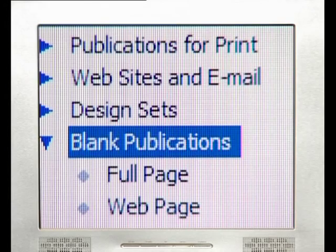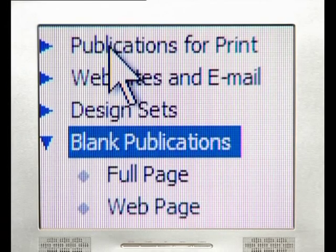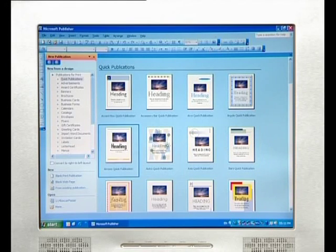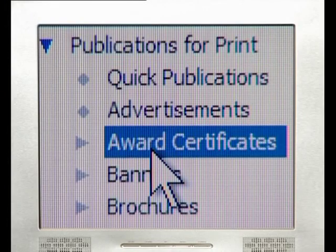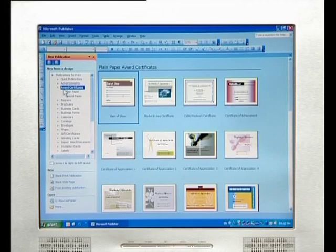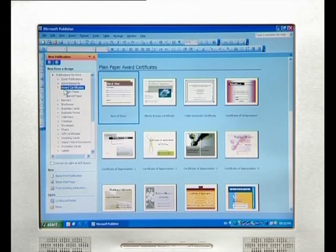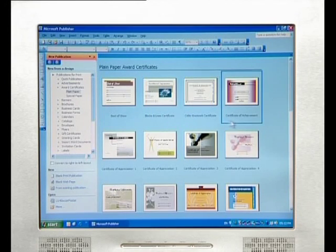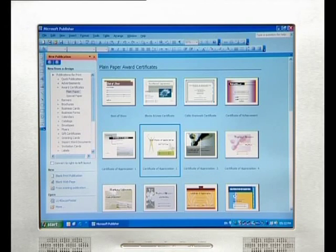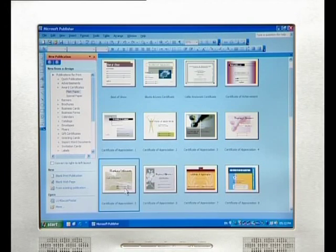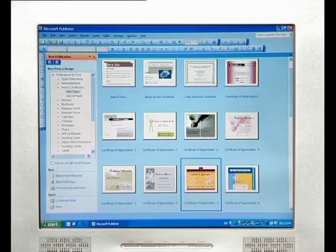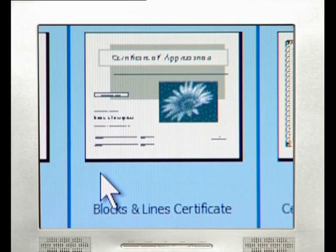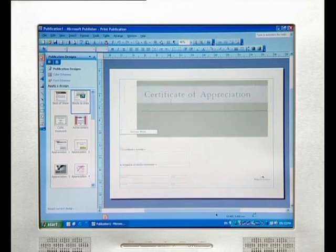In this case, choose Publications for Print from the list on the left-hand side of the screen. When you click this, another list appears. Choose Award Certificates from the list by clicking on it — a number of samples will appear on the right-hand side of the screen. Have a look through these examples, keeping in mind that you can change the colors, fonts, and graphics. What you are looking for is the desired layout. Select the second one called Blocks and Line Certificate. The layout you have chosen will then appear on the screen before you.